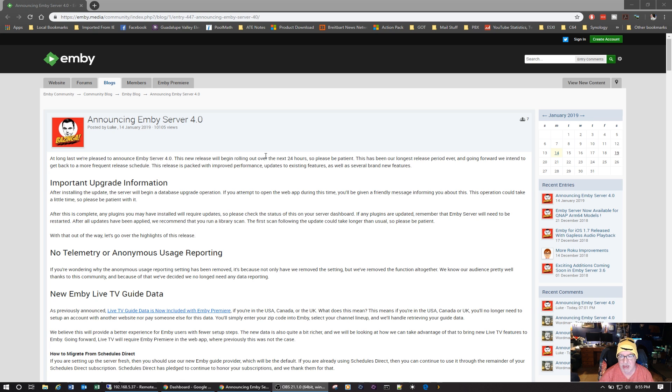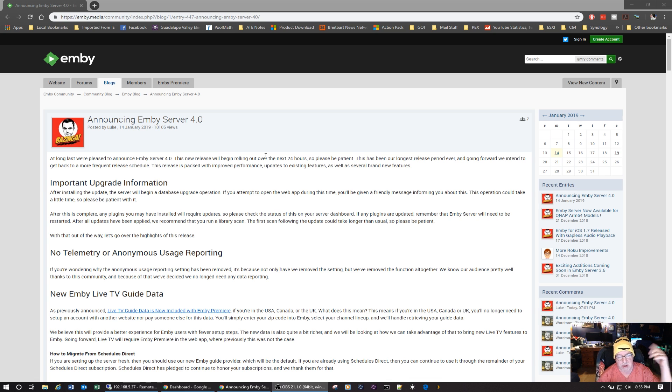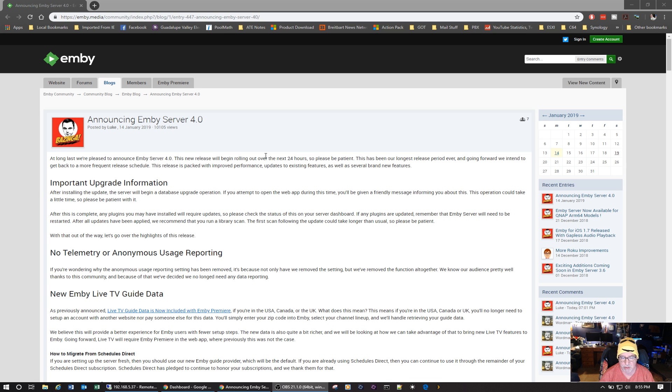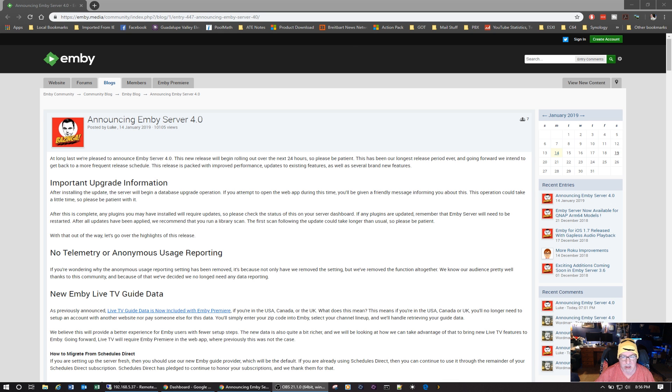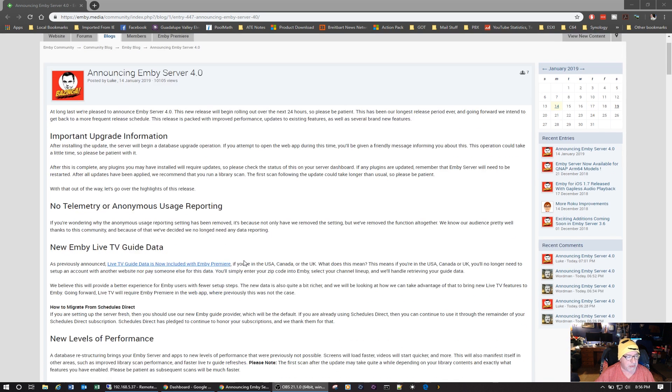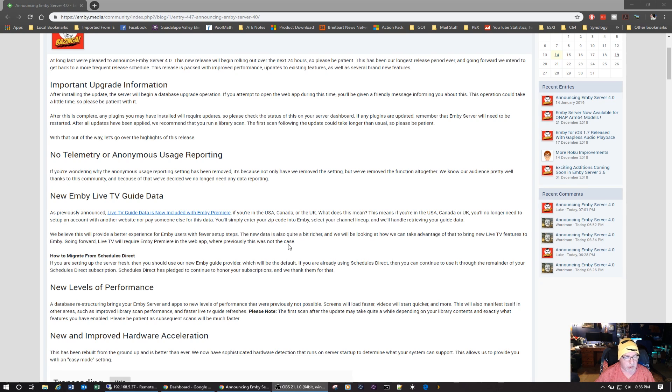My fear with the Emby Live TV guide data is that I would not be able to do multiple guides. I use an over-the-air antenna and I use the Silicon Dust Premium TV service for $34.95 a month, which I actually enjoy greatly. I really do like it and the family likes it. But they do support multiple guides.